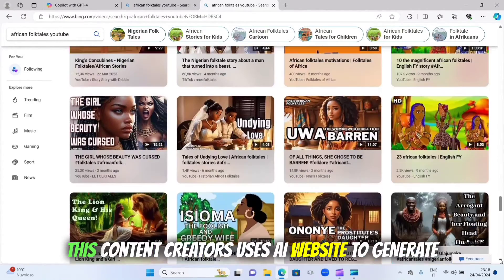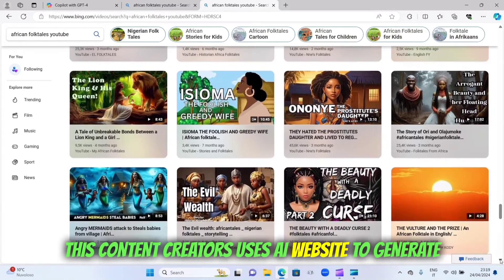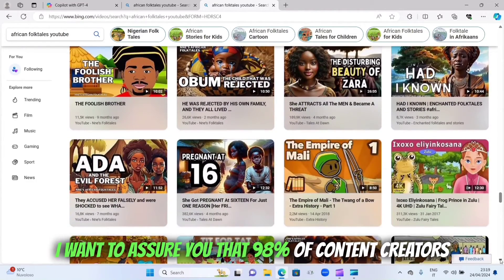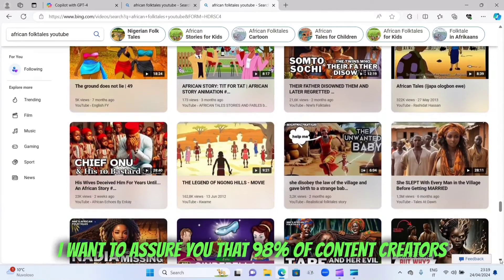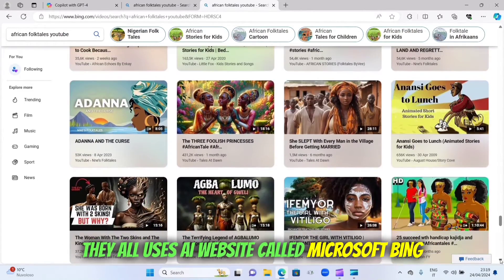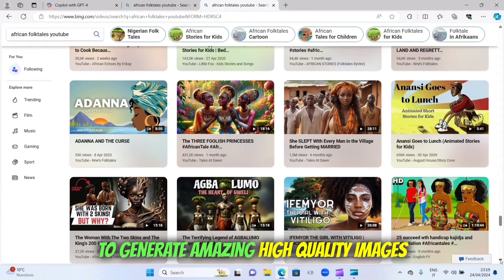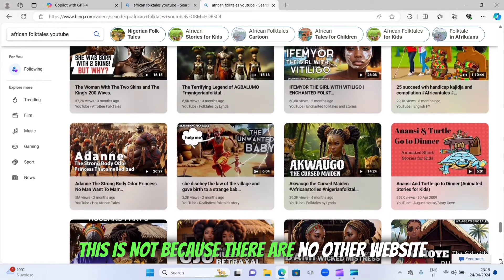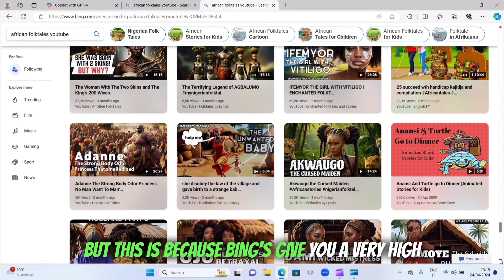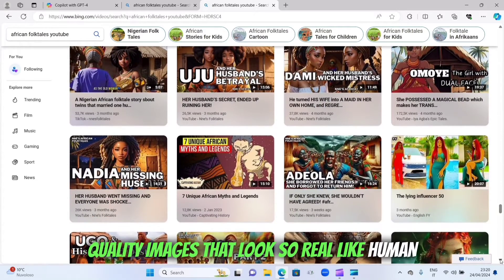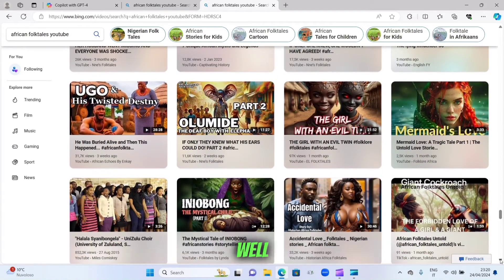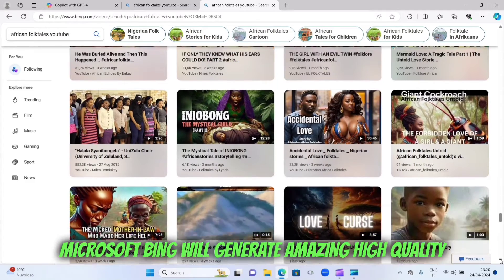These content creators use AI websites to generate images for each character of their storytelling. I want to assure you that 98% of content creators in this niche on YouTube use the AI website called Microsoft Bing to generate amazing high quality images, because Bing gives you very high quality images that look so real — if you know how to type your prompt very well.